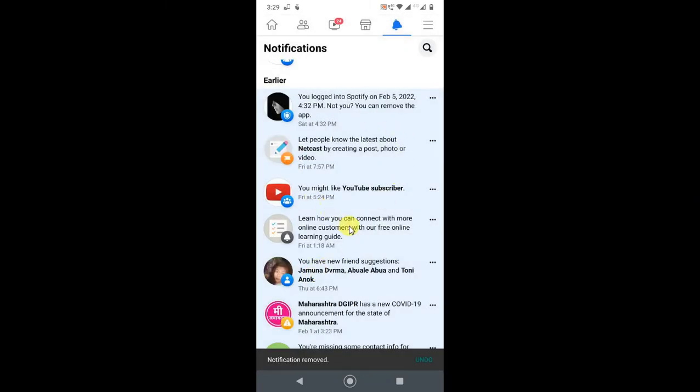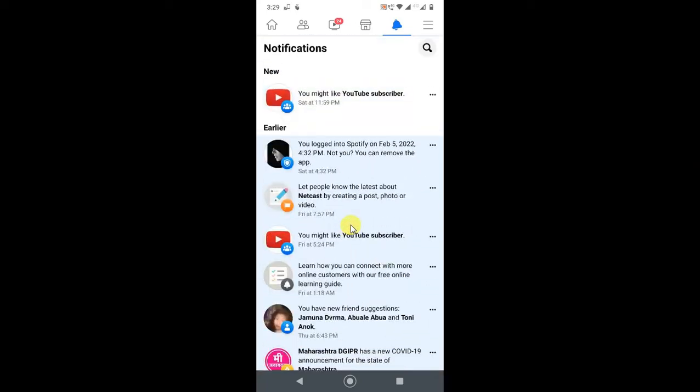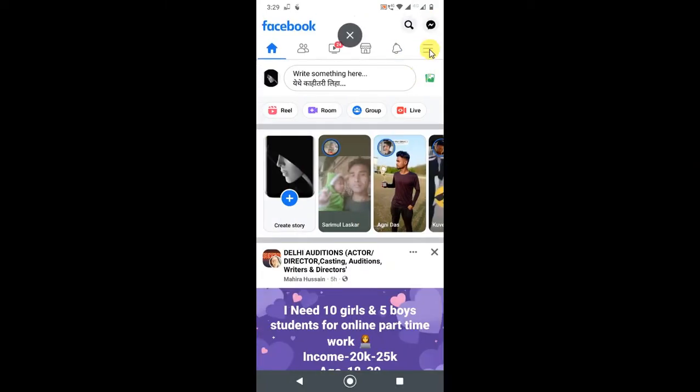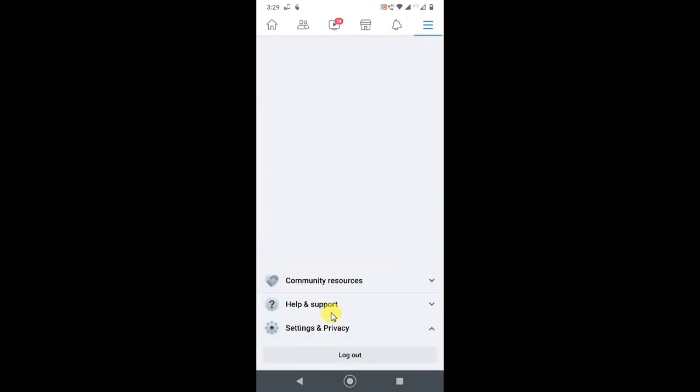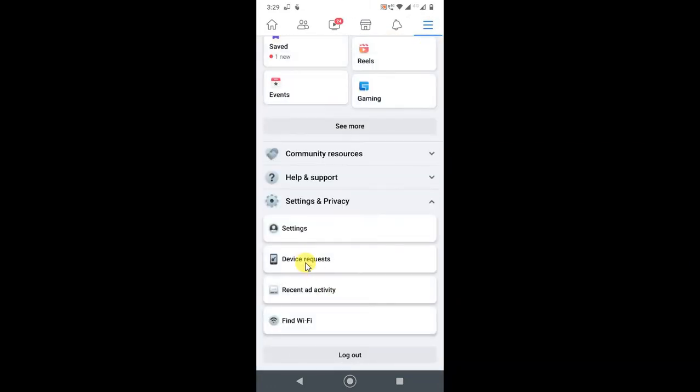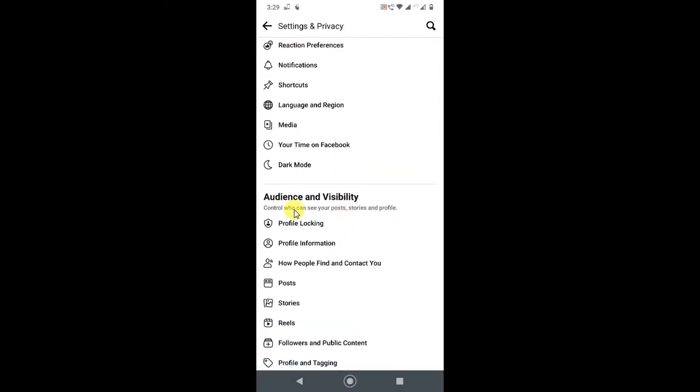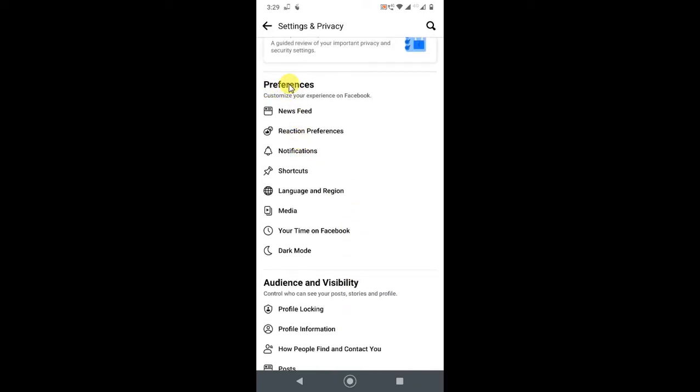This notification will be removed, but there is another setting I will show you. Go to this three-line option and click on Setting and Privacy, and then click Setting again. Here, if you scroll down, you can see the option called Notification under the Preferences.